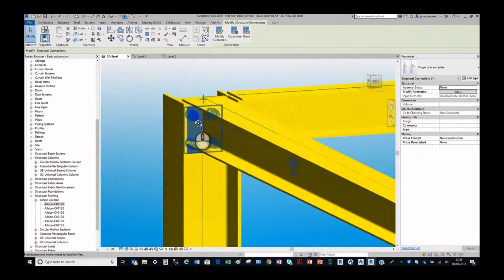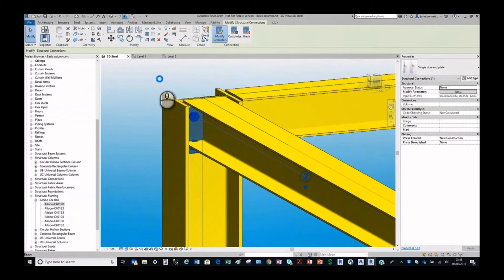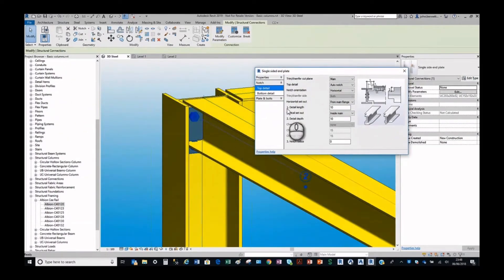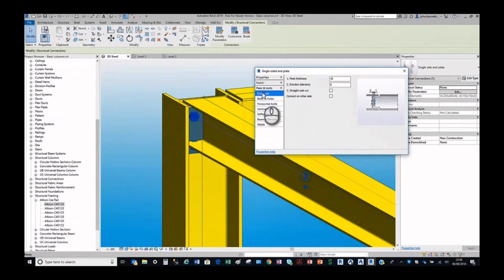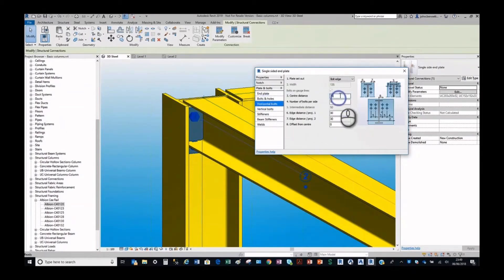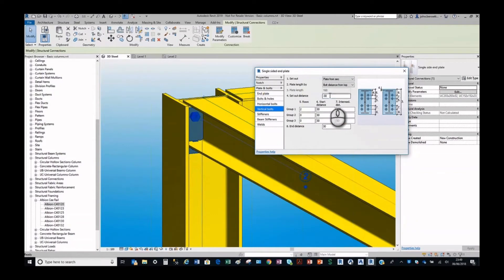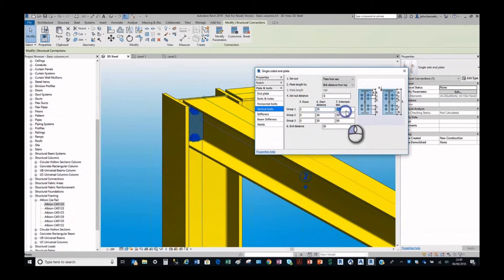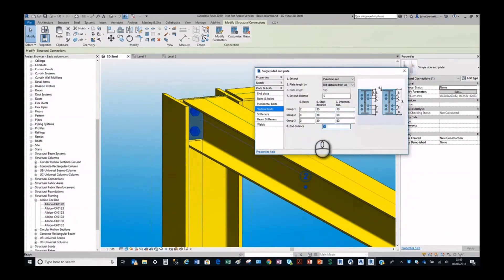The connections dialogues will be very familiar to Advanced Steel users — they're virtually identical to what you see inside Advanced Steel. You can tweak bolts, spacings, horizontal and vertical setups. We've done other webinars on this in more detail. Inside Revit you don't have a connection library as such — there's a different approach to that which we'll see later in the presentation. Here we're adjusting the connection parameters and then exporting the file across to the Advanced Steel platform.